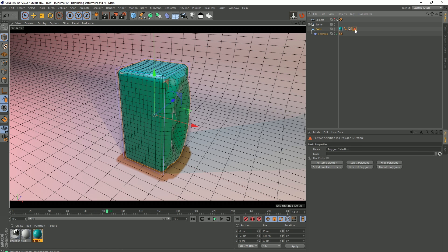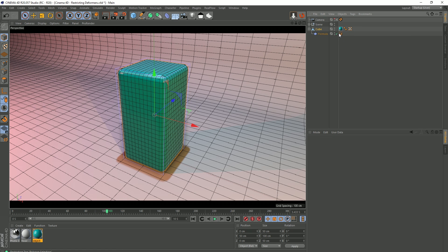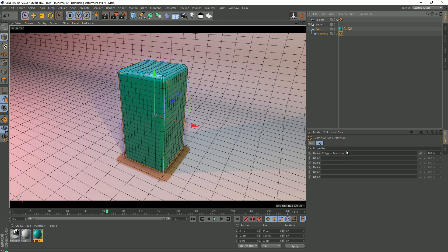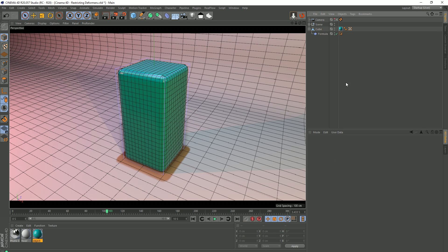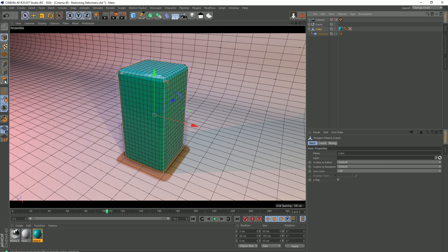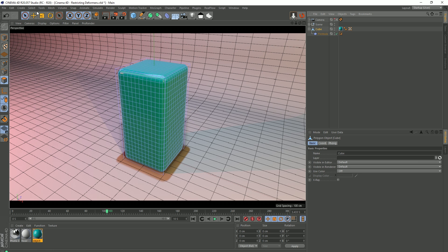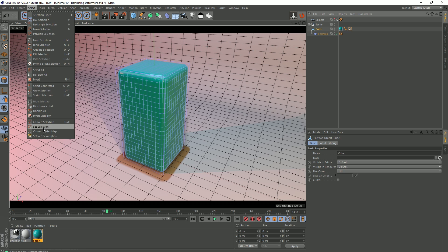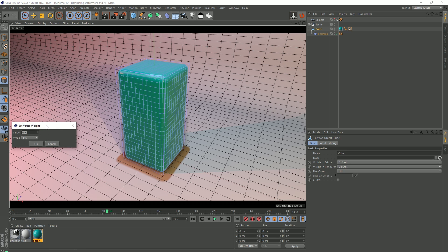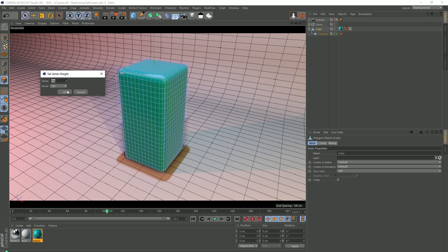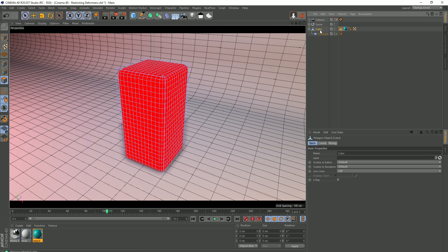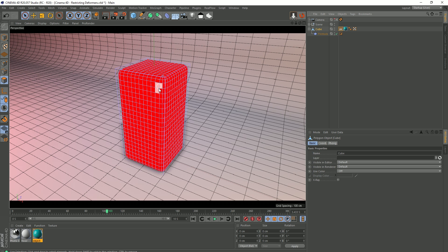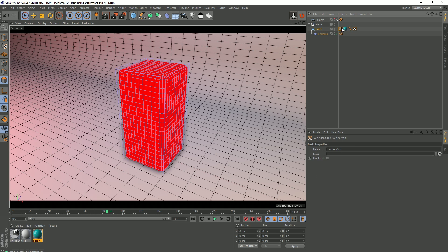So let's get rid of our selection tag, and also make sure that we clear this poly selection in our restriction tag, and select our cube, polygon mode, and then we go to the select menu again and say set vertex weight. It's currently set to zero, and that's fine. I'm just going to press OK. Now our cube has this tag on it, our vertex map tag. Now, it's completely red, and that indicates that each vertex across our model has a vertex weight of zero percent.